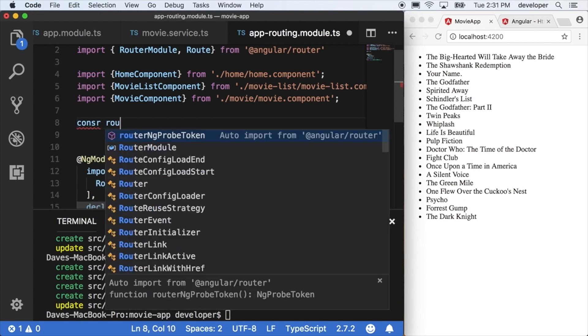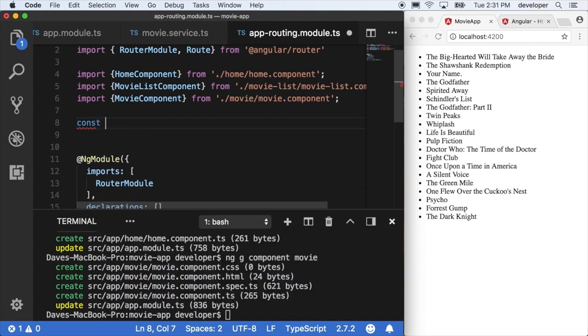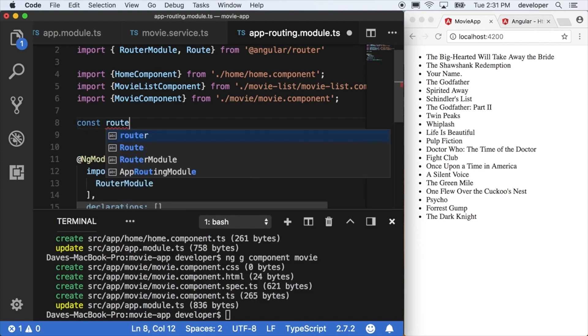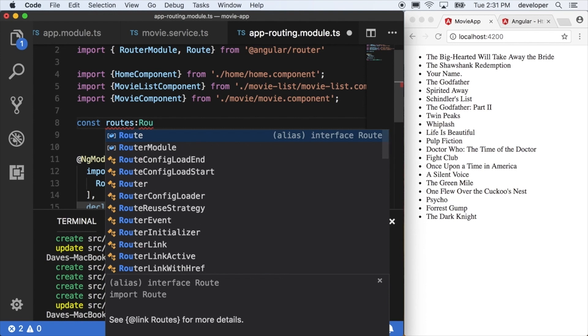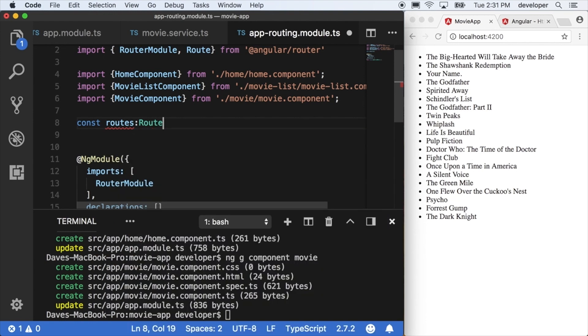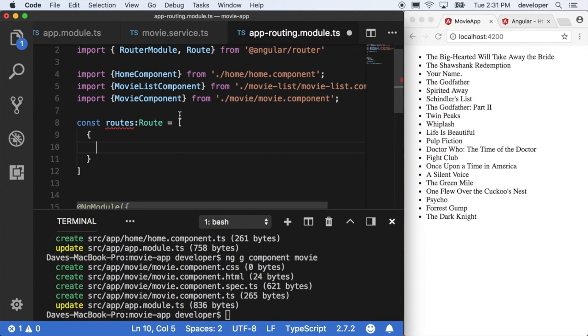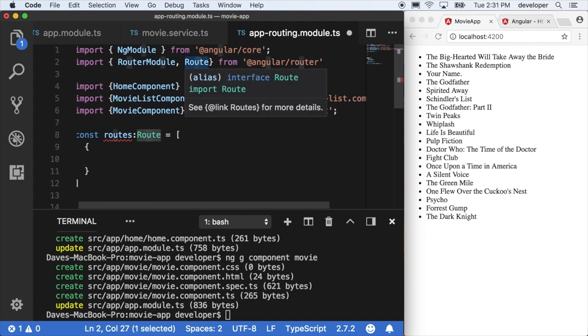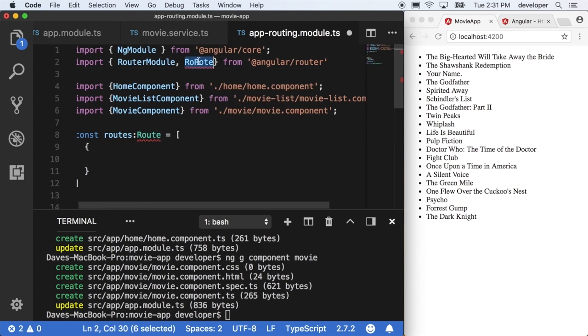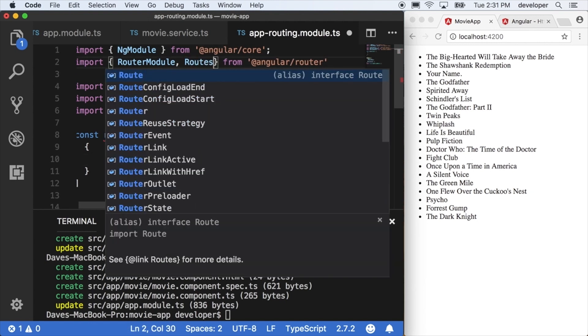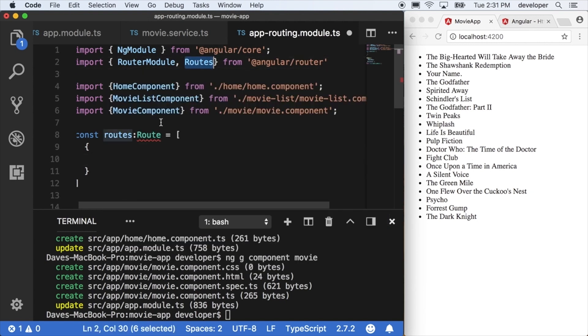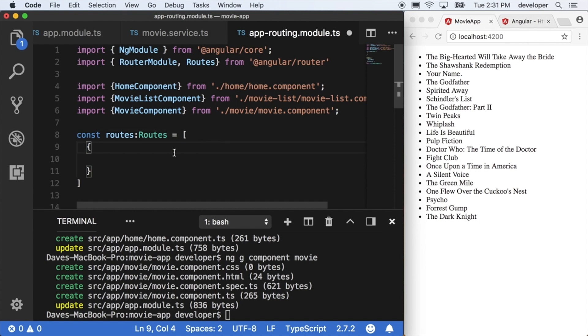Next we'll actually start to define the individual routes. So I'm going to hold this in a constant variable called routes of type routes, and this should be routes with an S, not route. So let me fix that real quick. Then we'll actually go down and define each individual route, which is just an object with two properties of path and component.